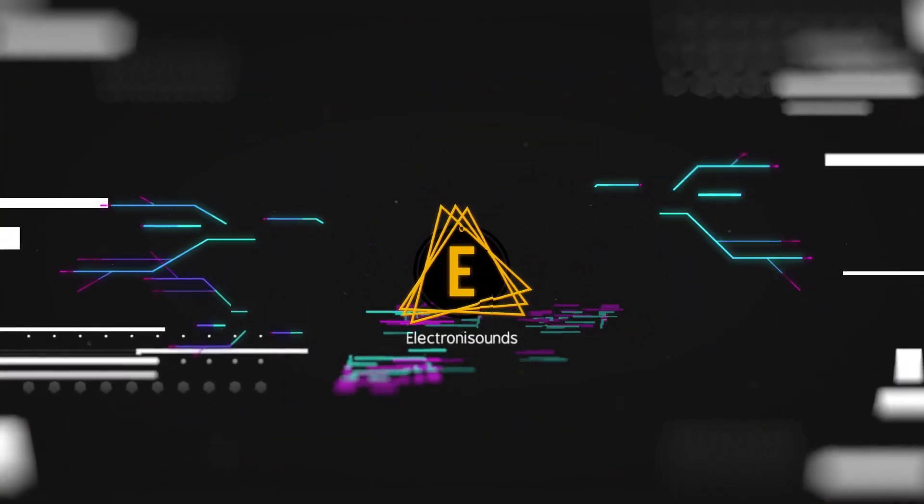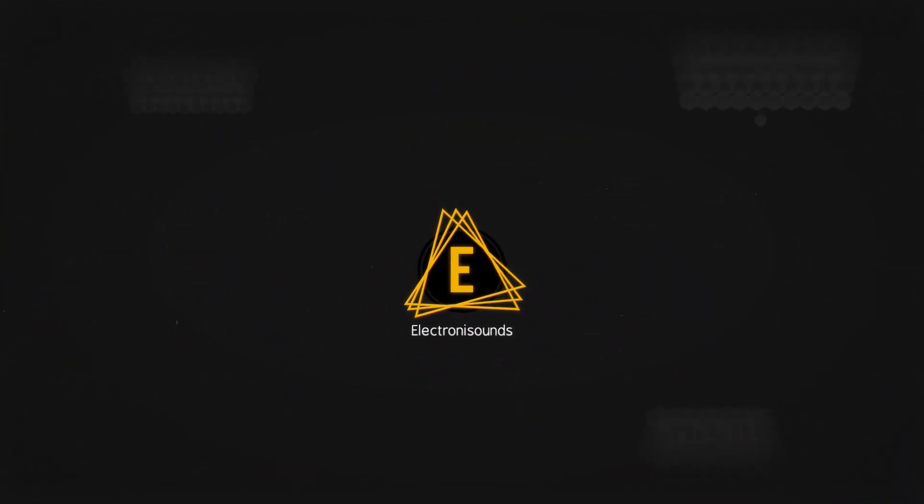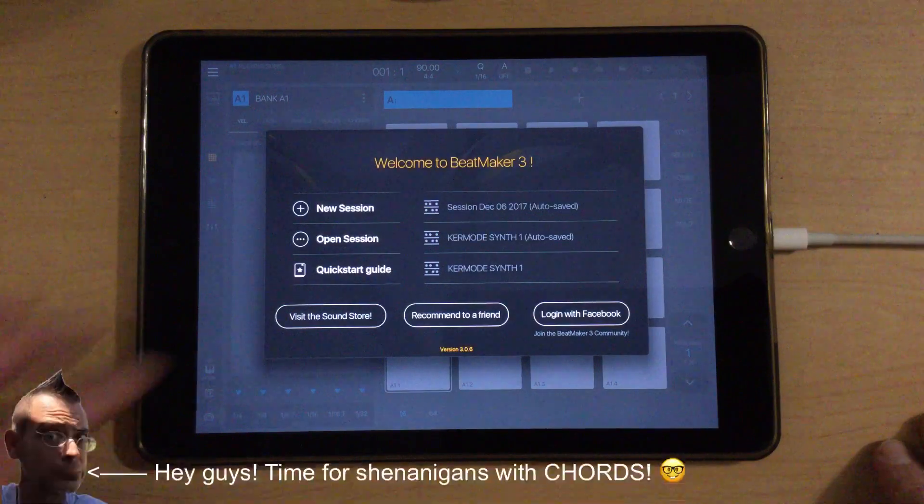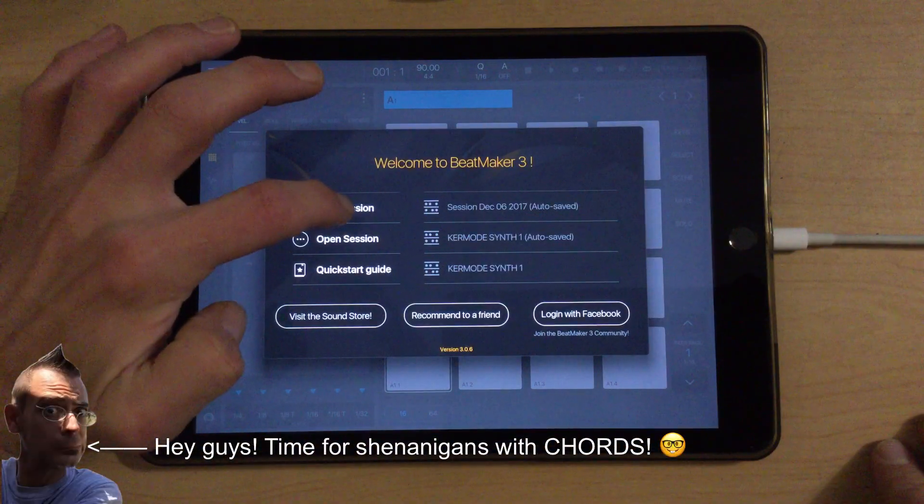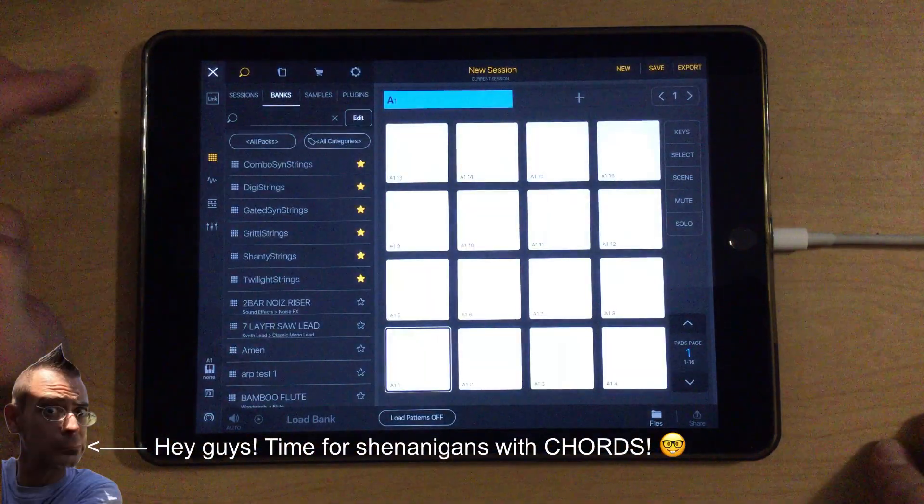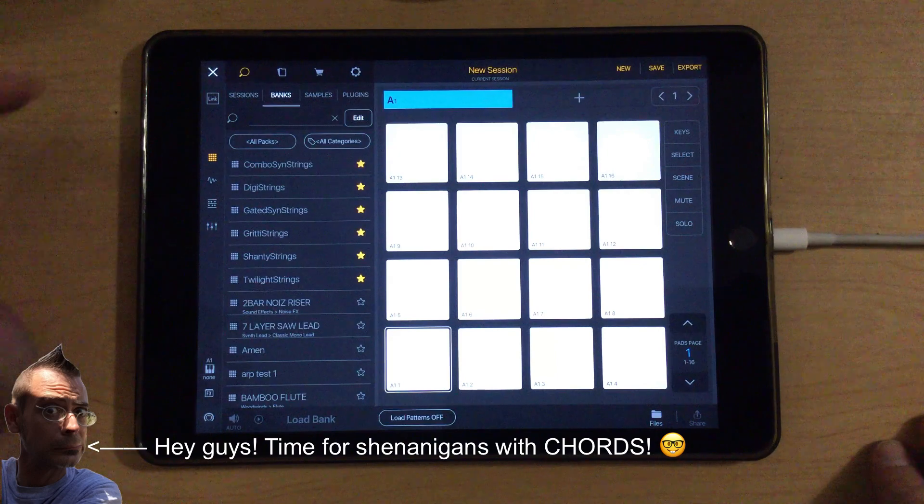Hey guys, what's happening? It's Dean from Electronic Sounds. Today we're going to try to record some chords out of the Layer synth for iPad into BeatMaker 3.